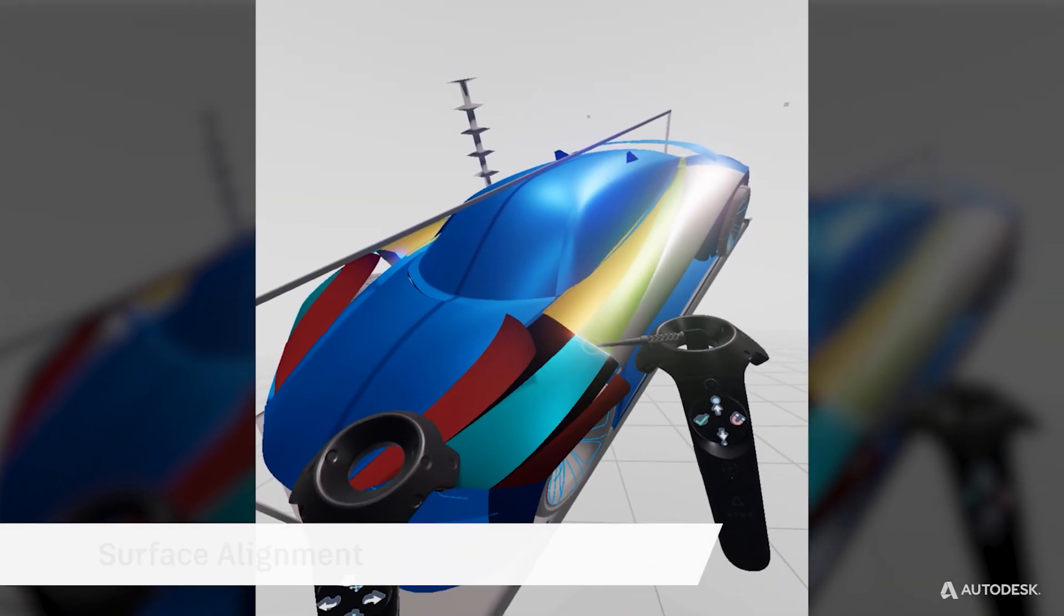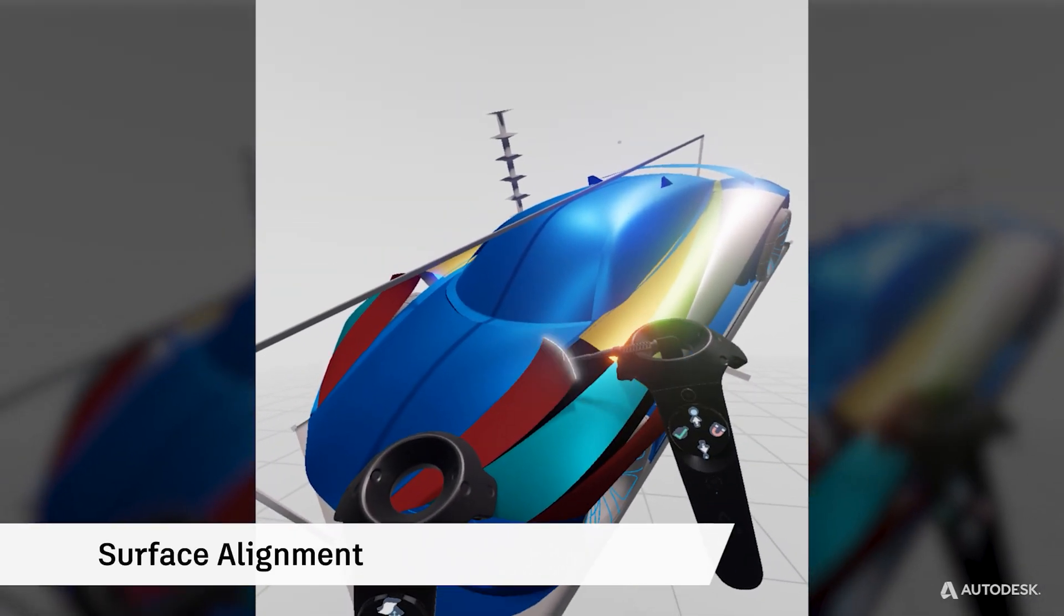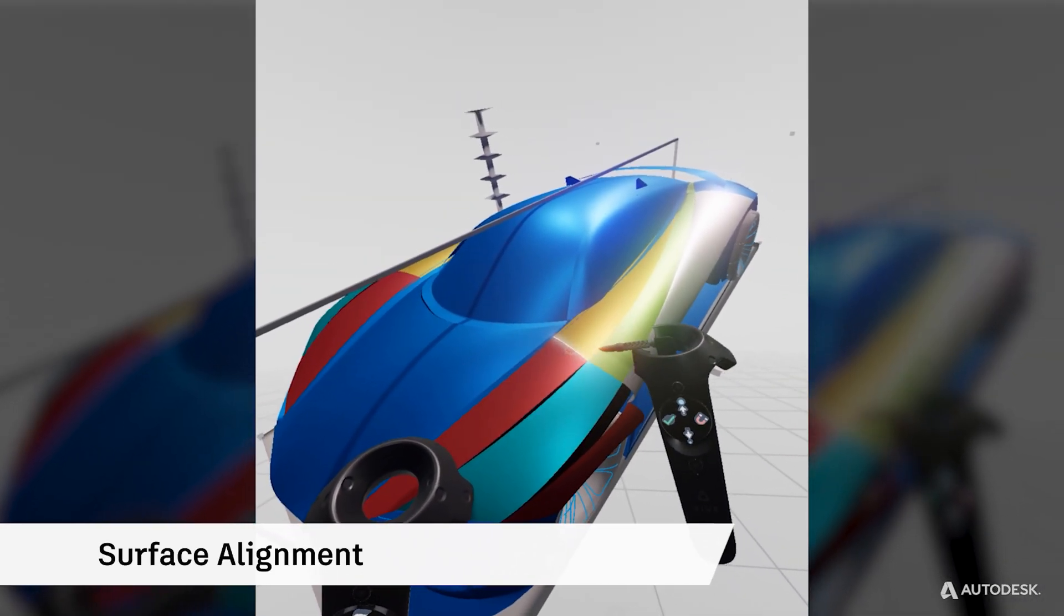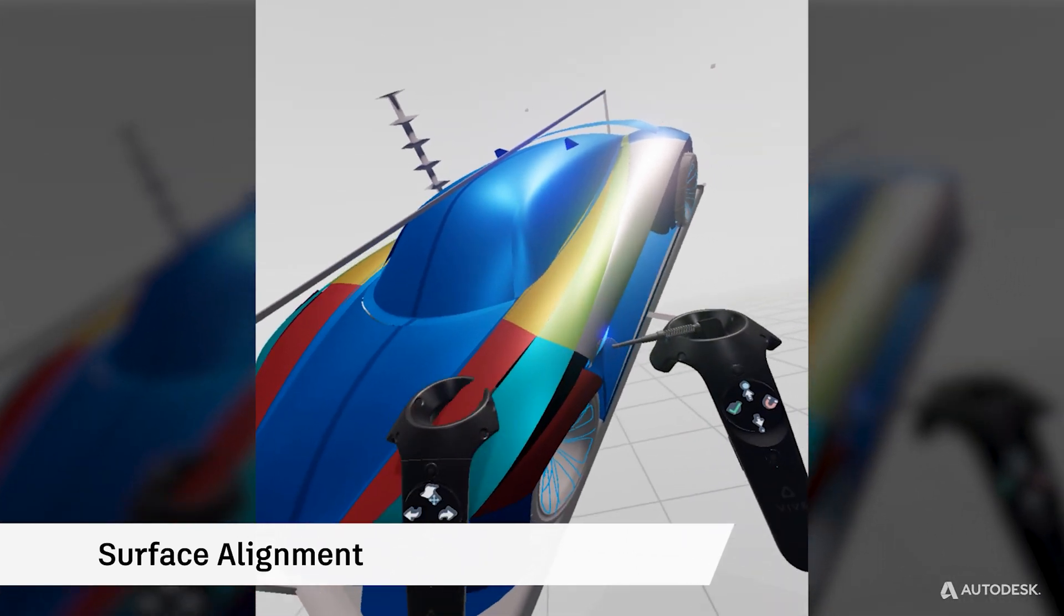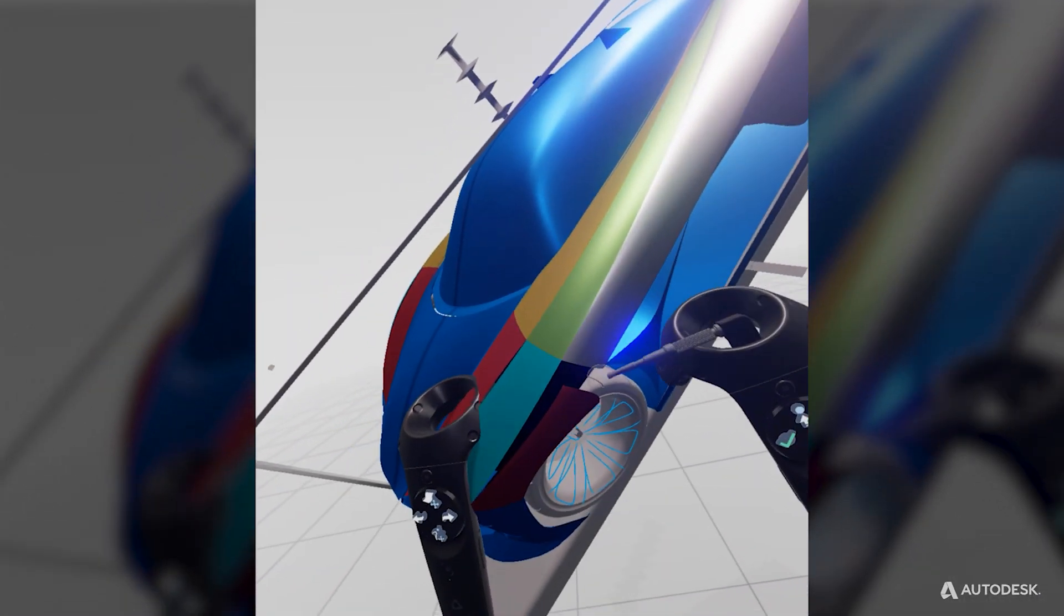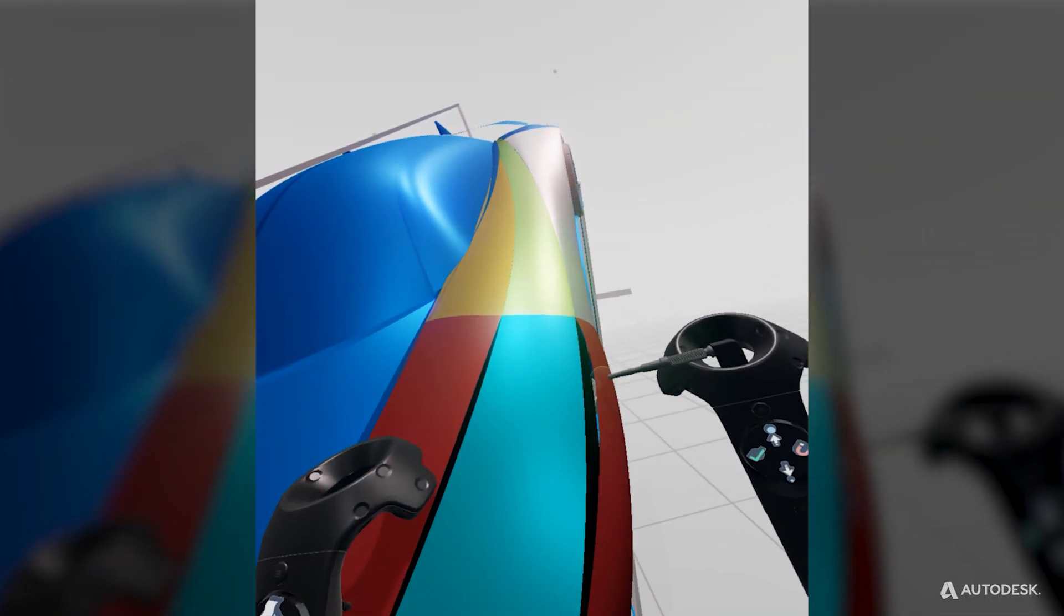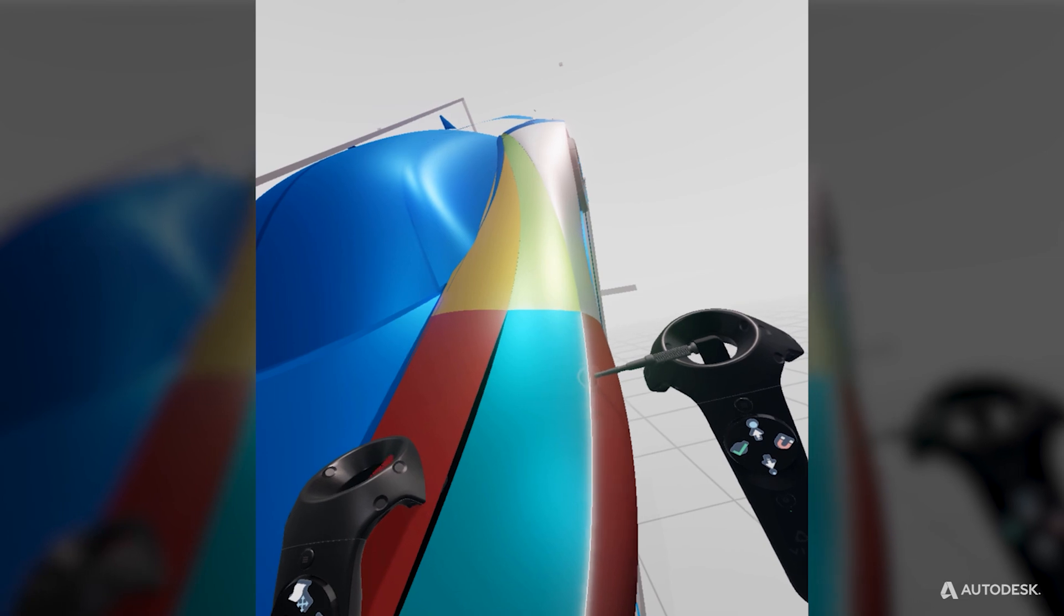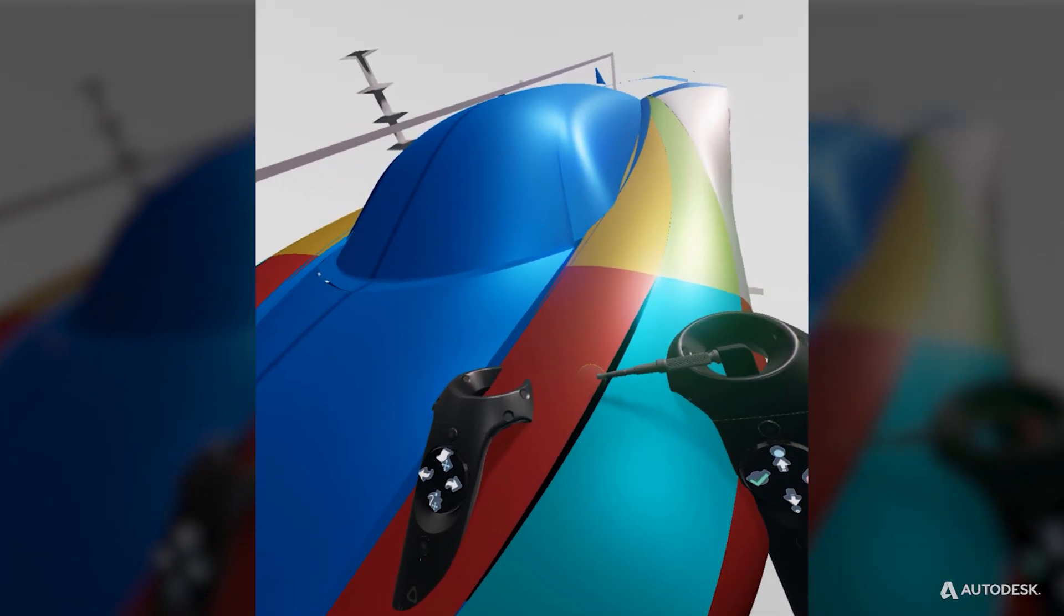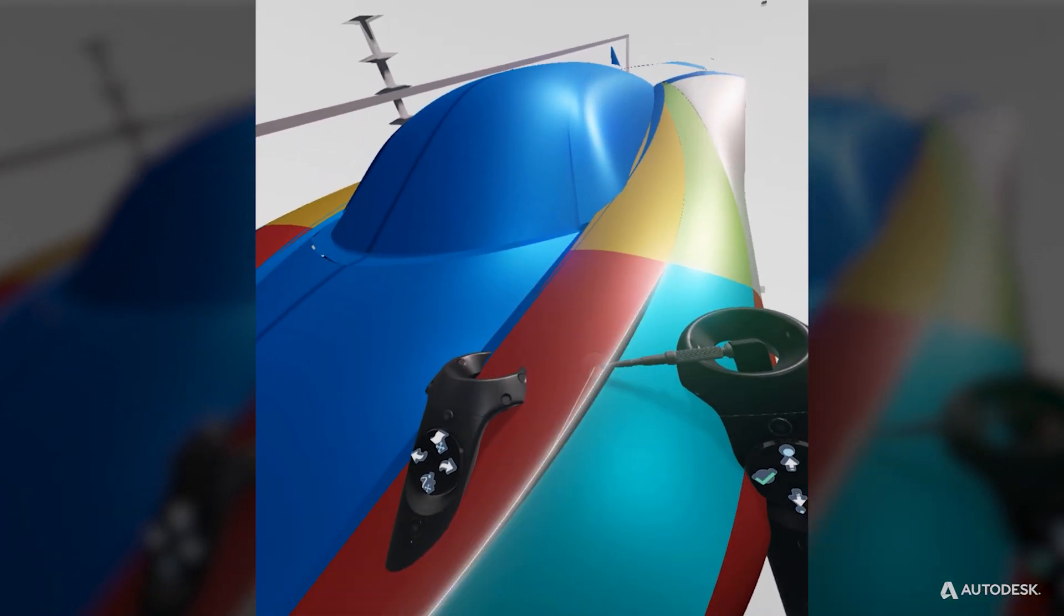For example, before adding a fillet, have the appropriate surfaces aligned. CreateVR provides tools to split and positionally align surfaces, but you can also do this in Alias.